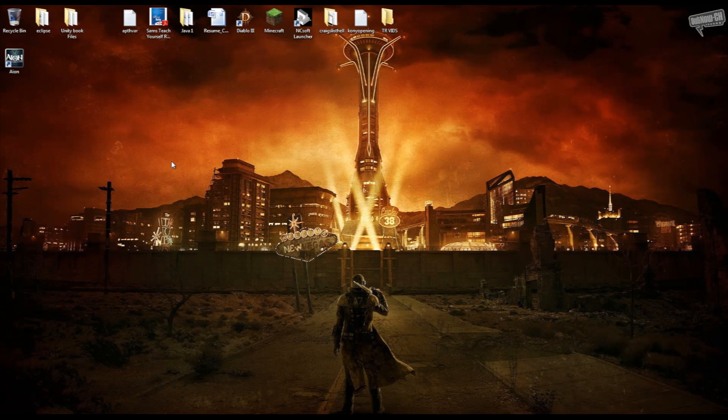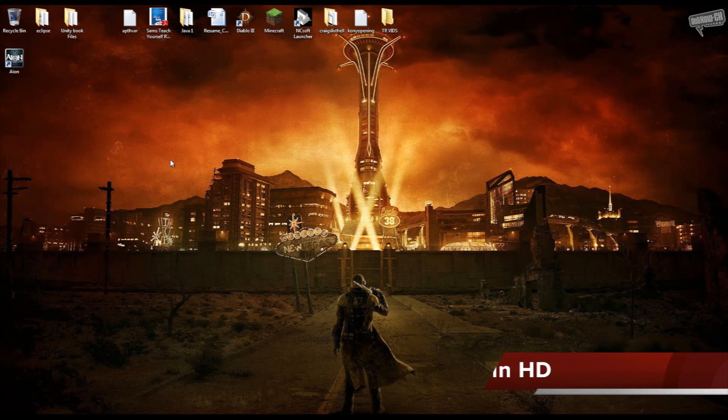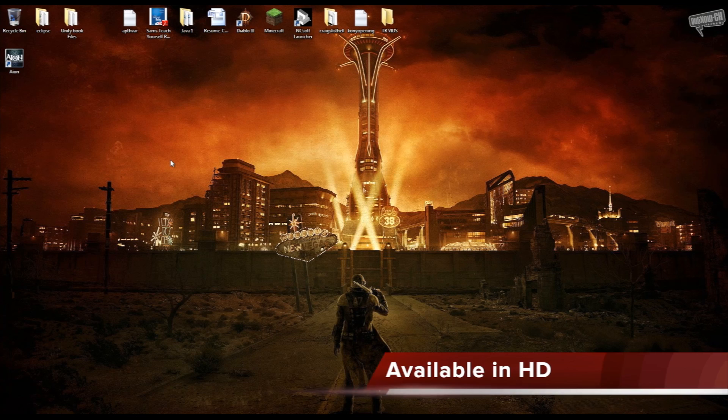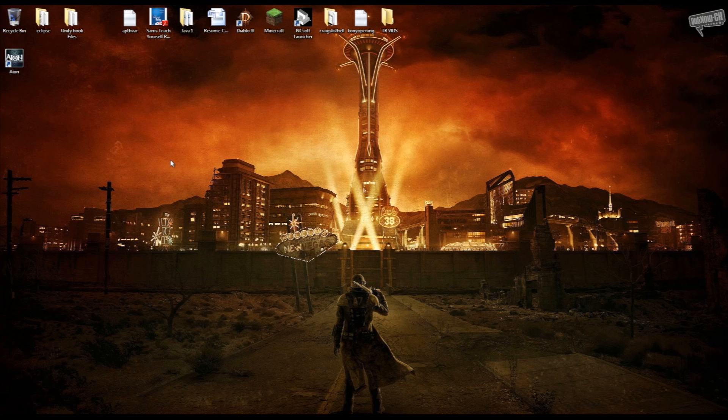Hey, what's going on guys? Chris here with techrecipes.com. In this video tutorial, I'm going to be showing you guys how to use two monitors with Windows 7.